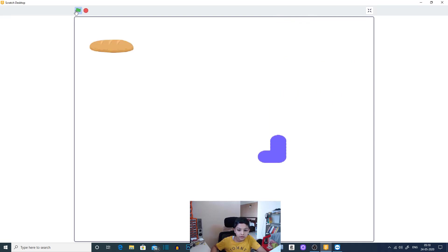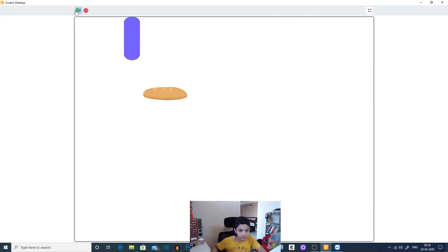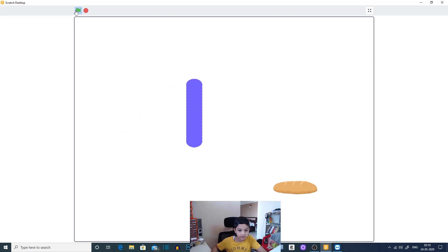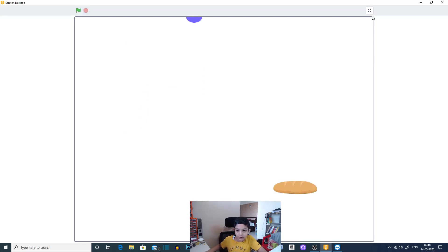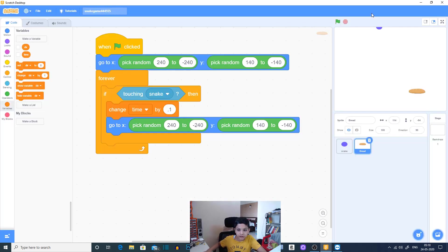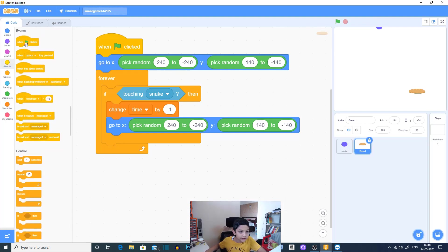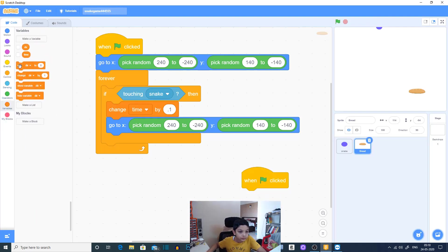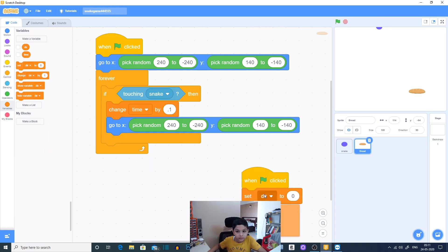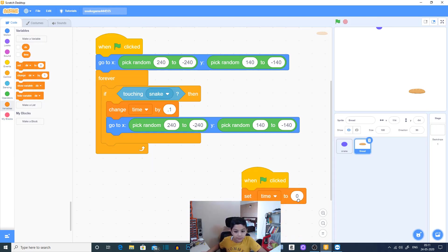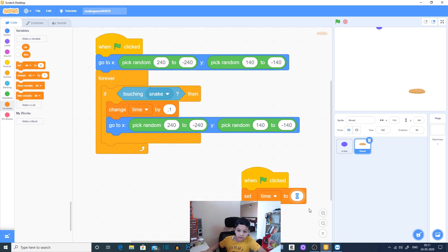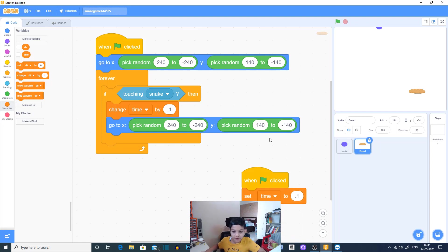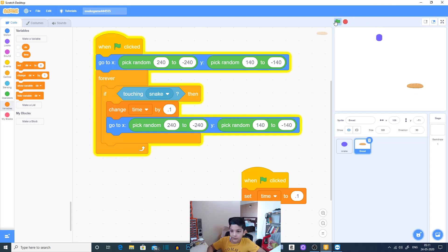OK so our snake works now. We just have to do one thing: set time to 0.1 second when flag is clicked. Obviously we need to set time to 0.1 second.